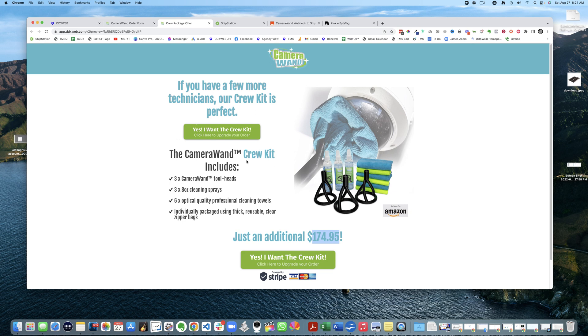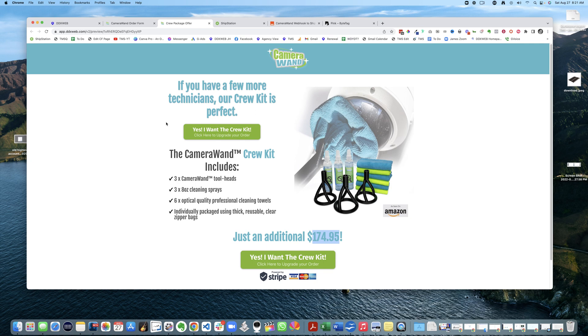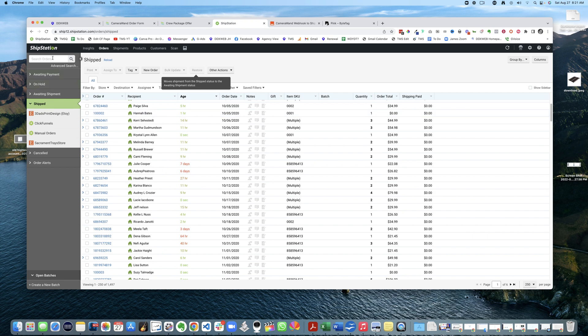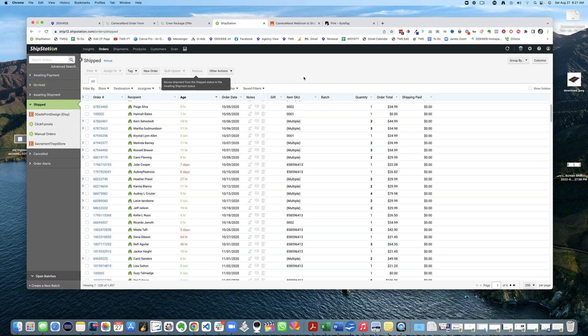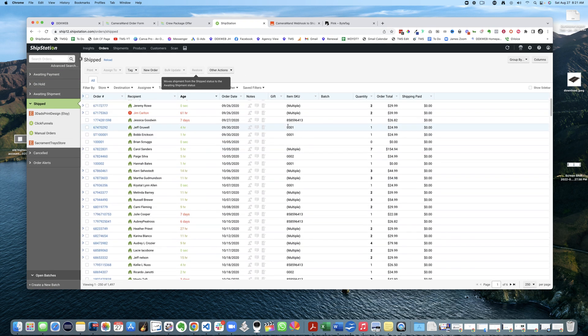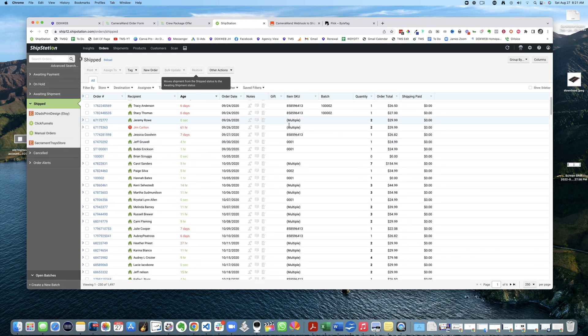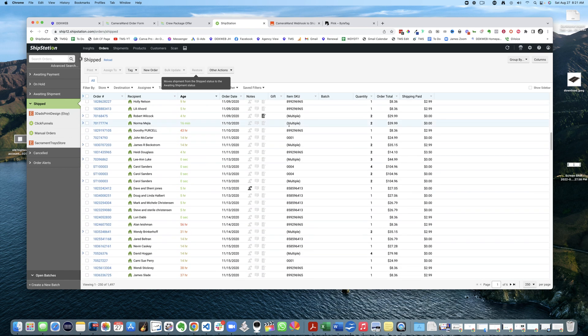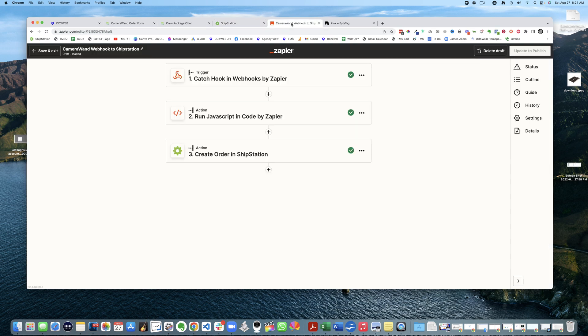Here's the other thing to consider: all of this order information needs to typically go somewhere for fulfillment. Depending on how sophisticated you're going to be, you could send this to Zapier or something like that. I've done e-commerce and I use ShipStation.